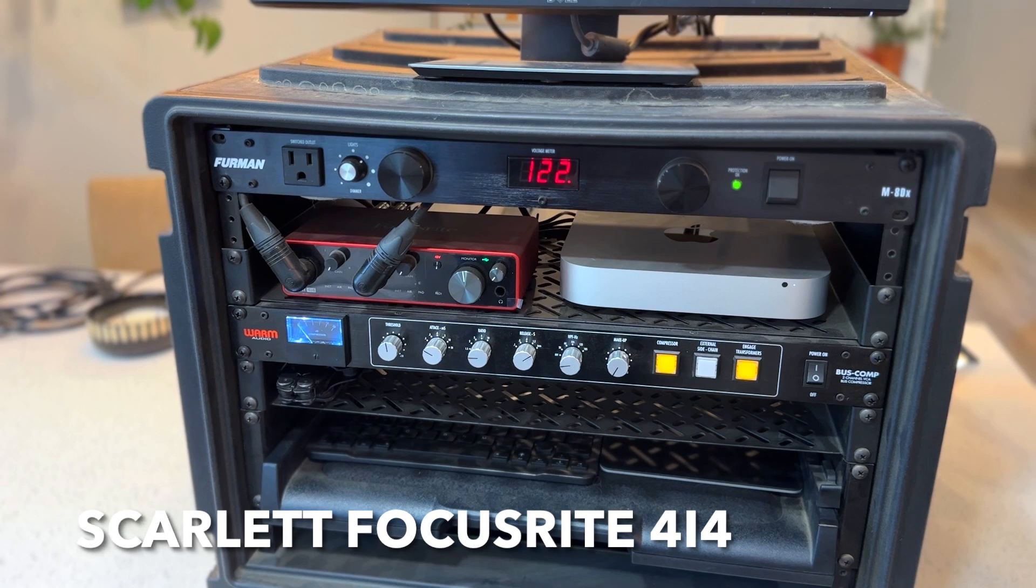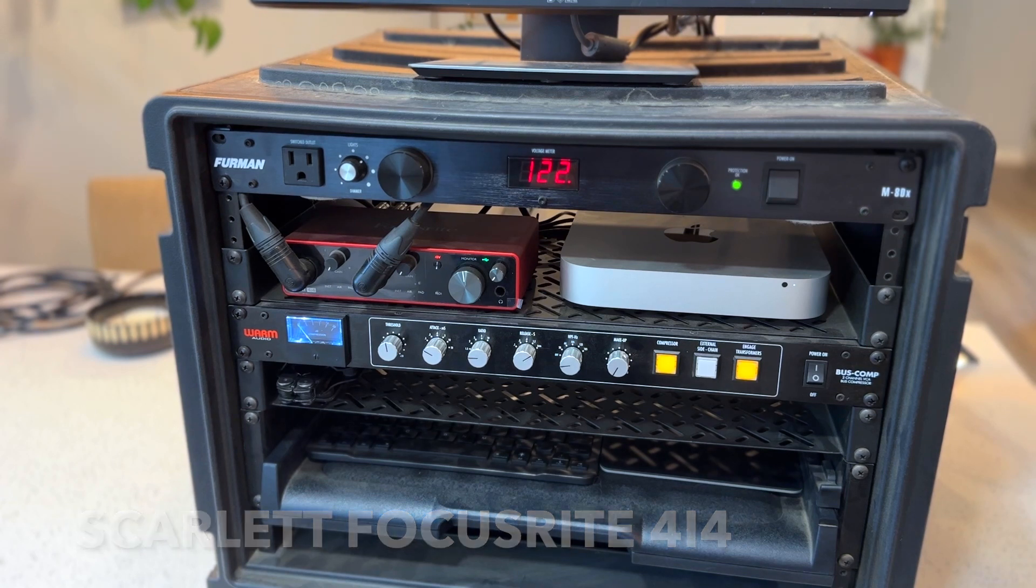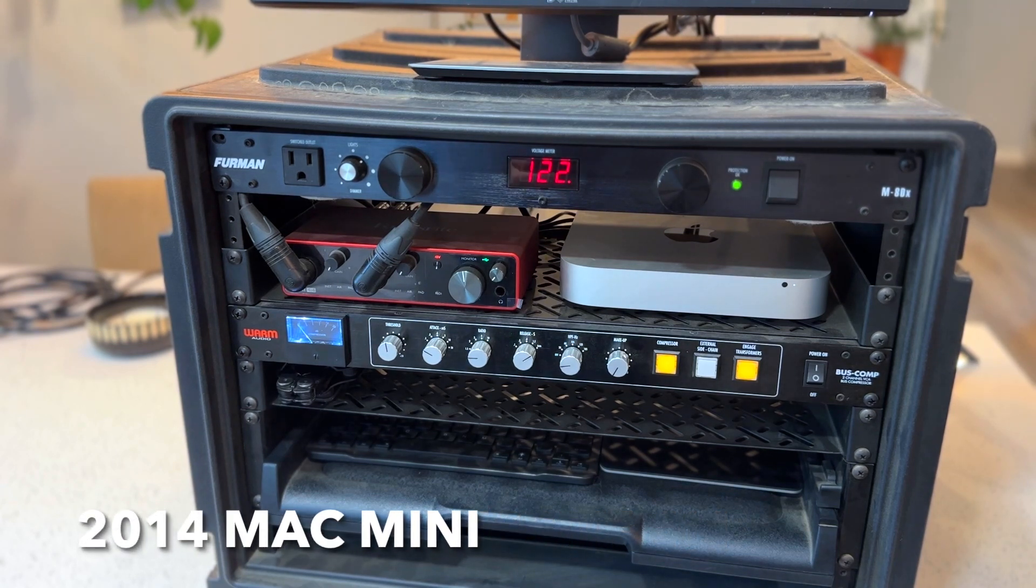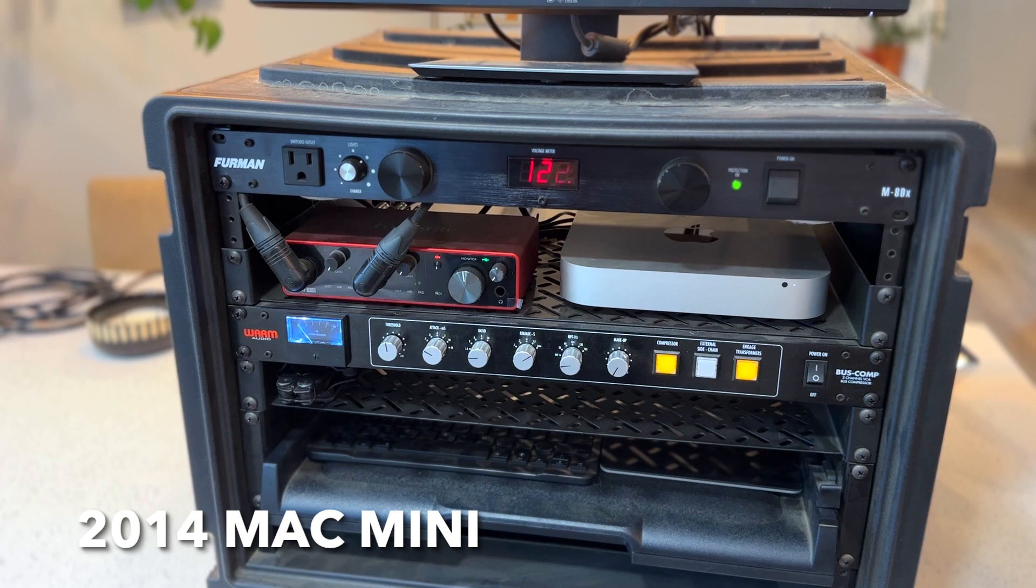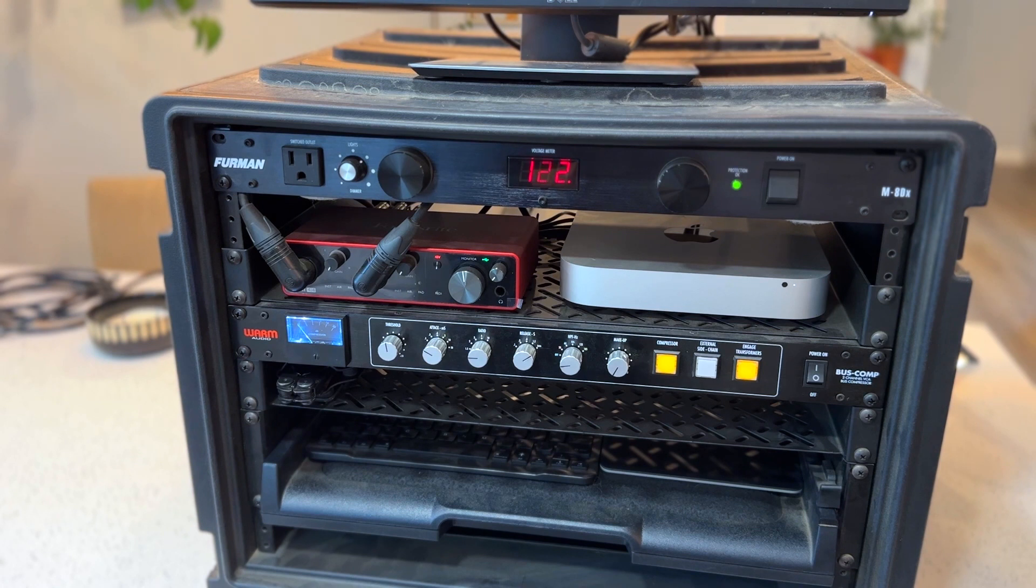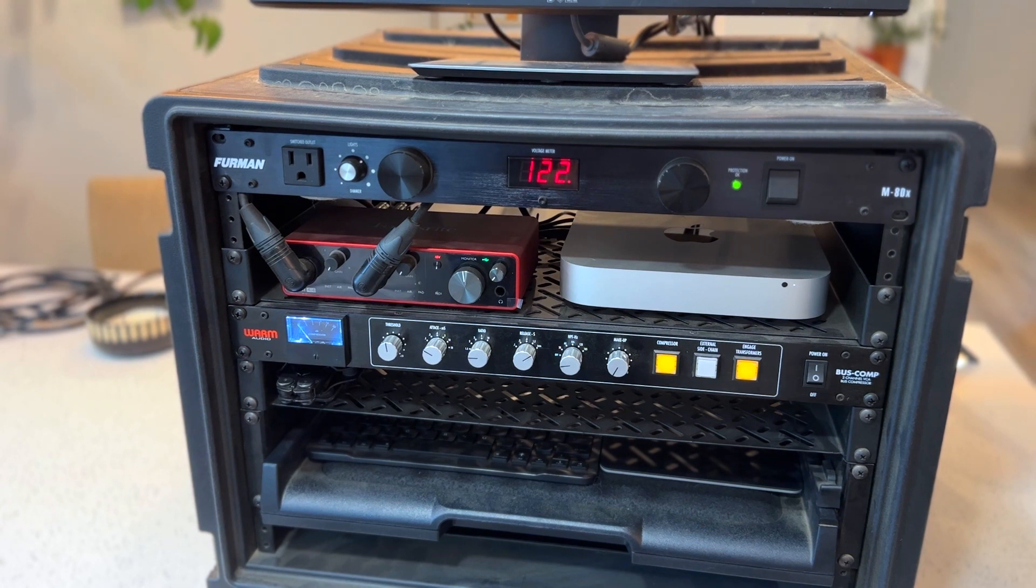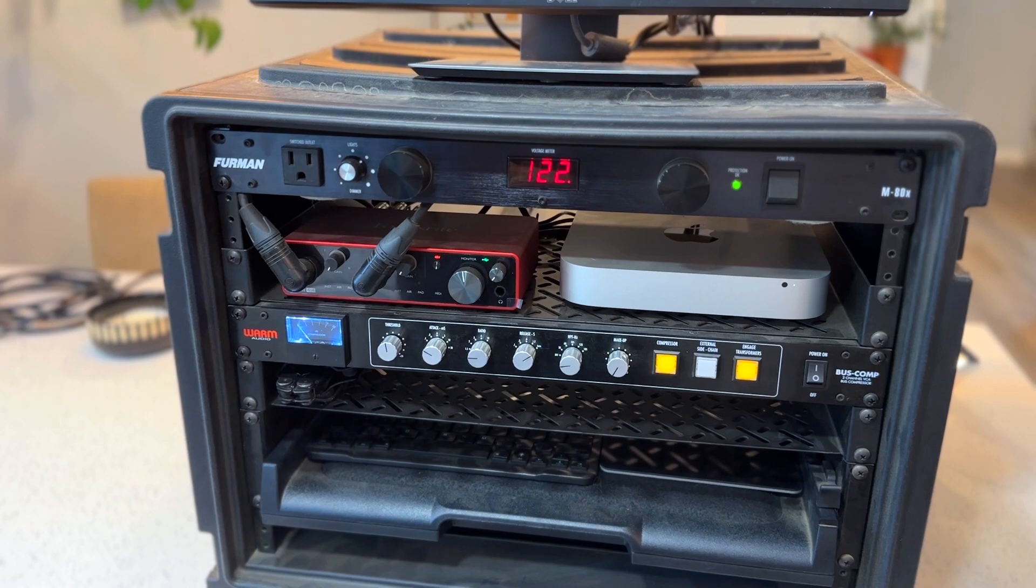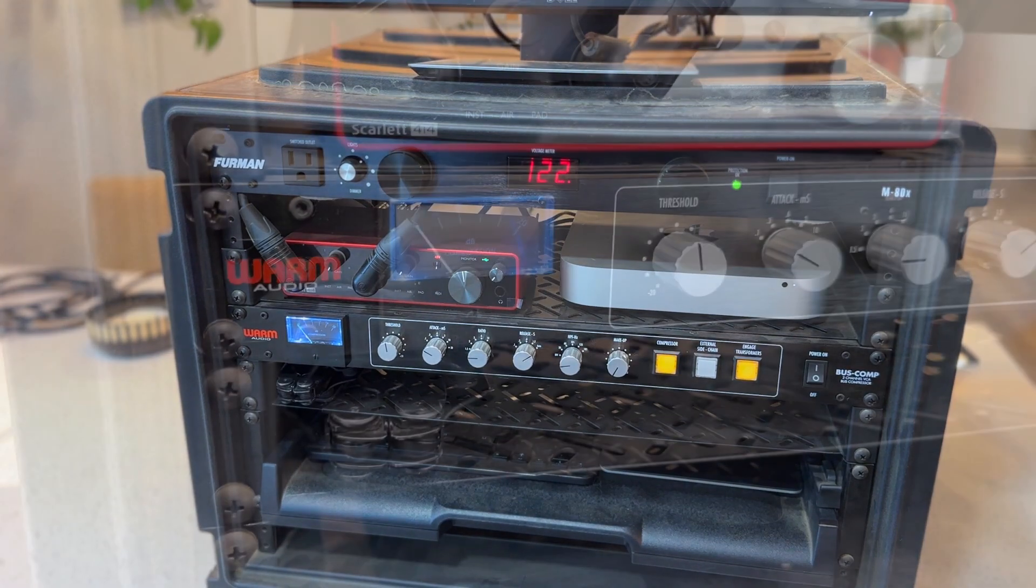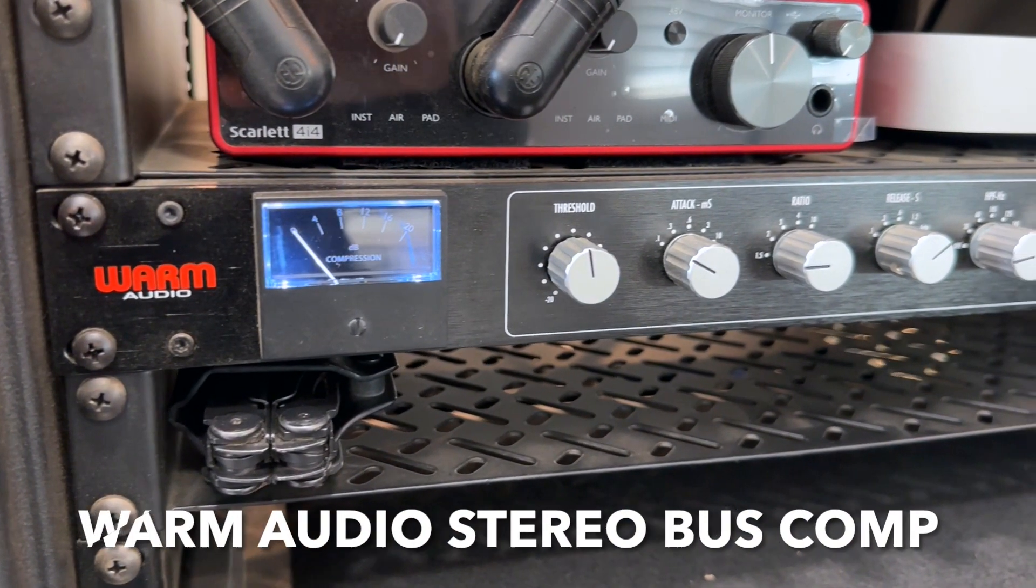Next to that is a 2014 Mac mini - I'll explain in a bit why I went with an older Mac mini. Under that, we have the centerpiece of this whole rack. This has saved me on multiple occasions and made mixing on the fly so much easier: this Warm Audio bus compressor. I absolutely love this thing.